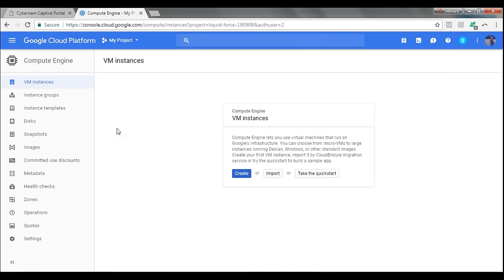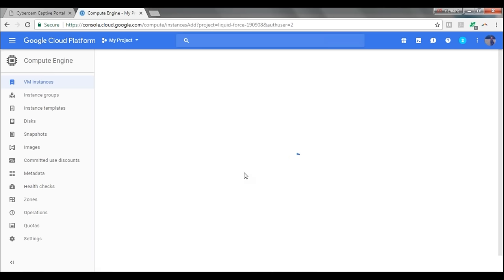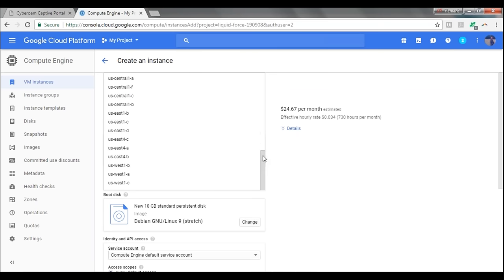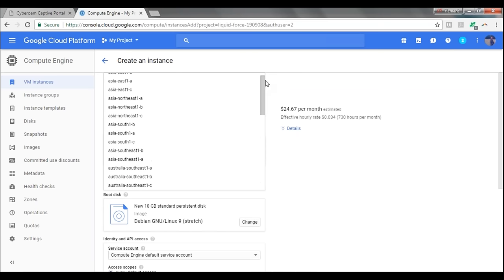It's all covered under the free tier. So once the project is created, click on 'Create' and you'll be taken to the screen where you configure your server. Over here, you can name your instance — let's name it 'edureka-demo.' Once you configure the name, the next thing to configure are the zones. You'll be choosing in which region and in which zone you want to create your instance.